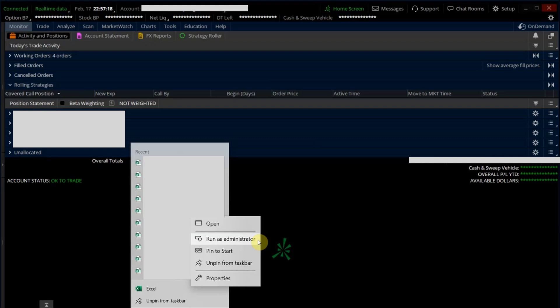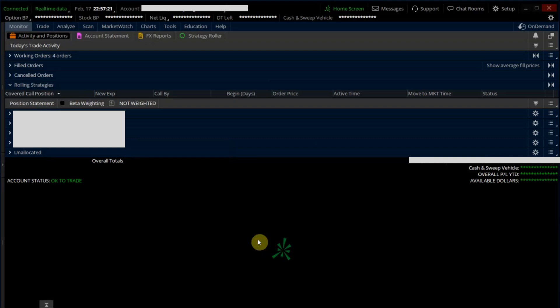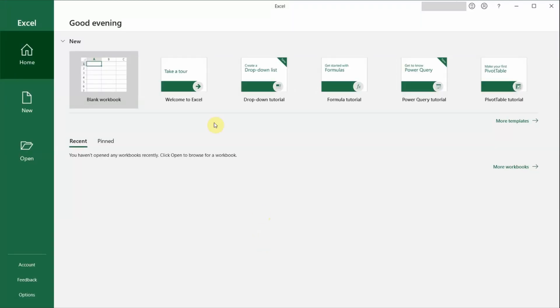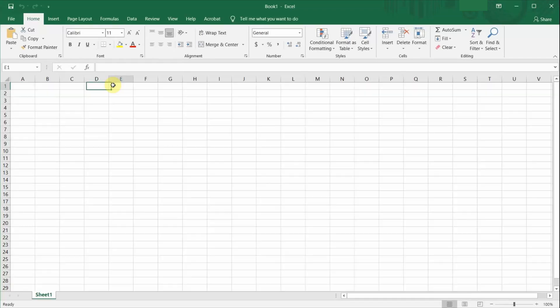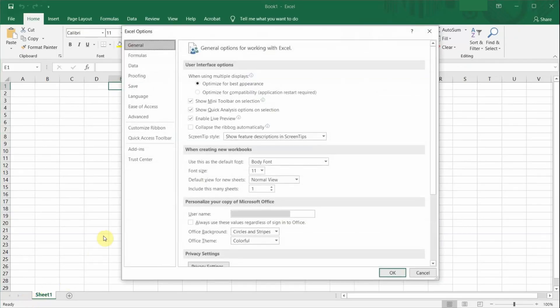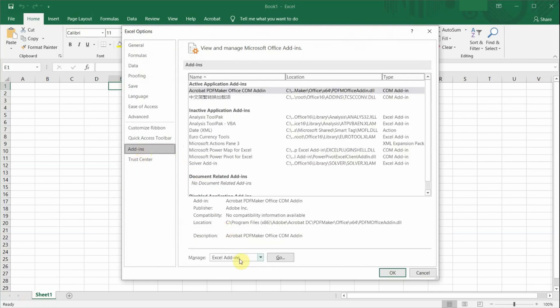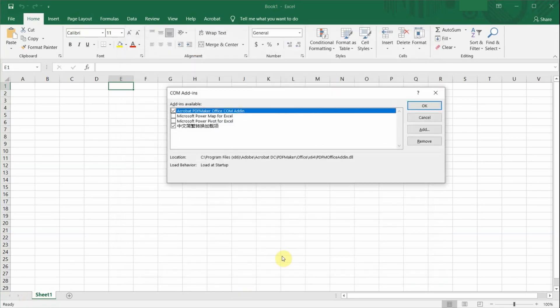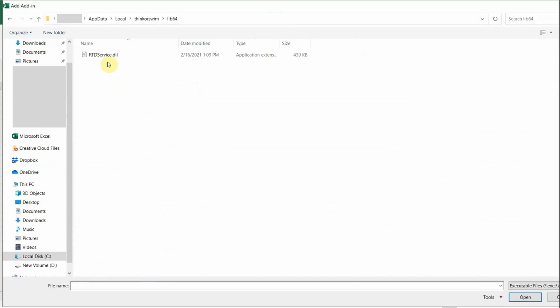So click on Run as administrator, open the blank workbook, click on File, Options, Add-ins, select Comm Add-ins, click on Add, and you need to look for this file named rtdservice.dll that is stored under the Thinkorswim program files.